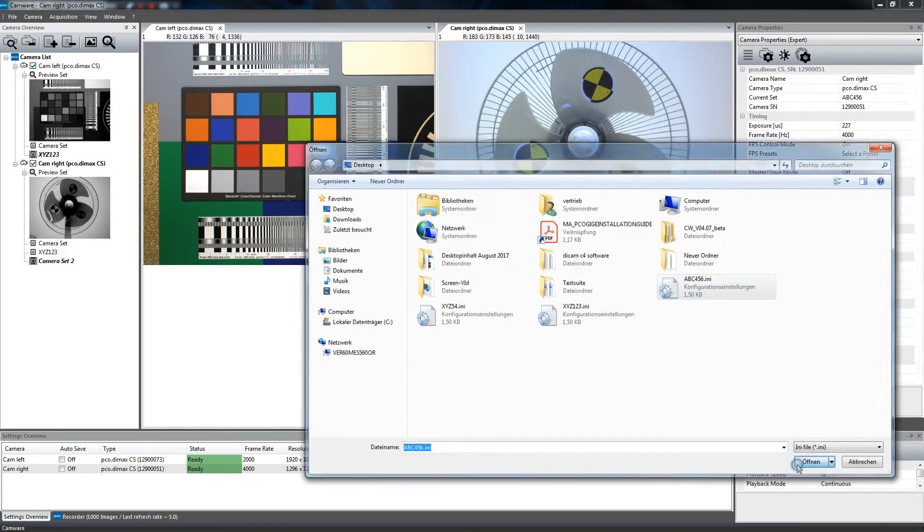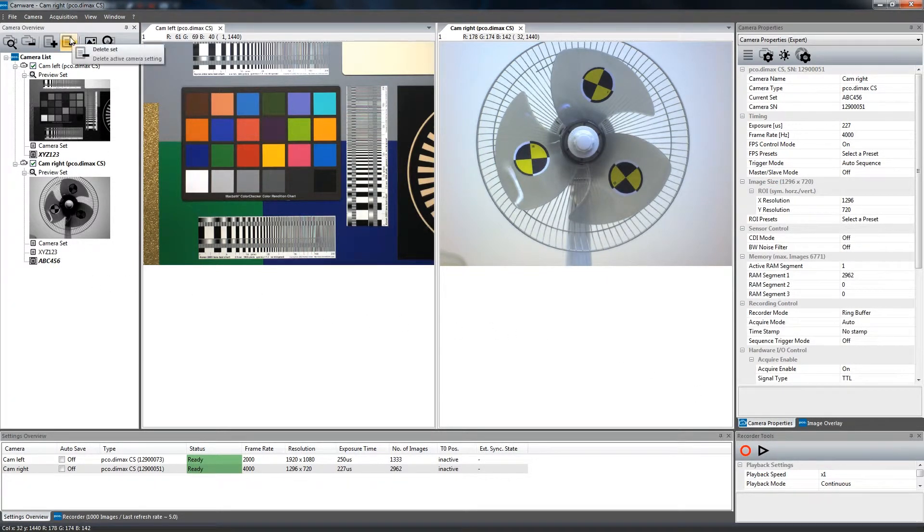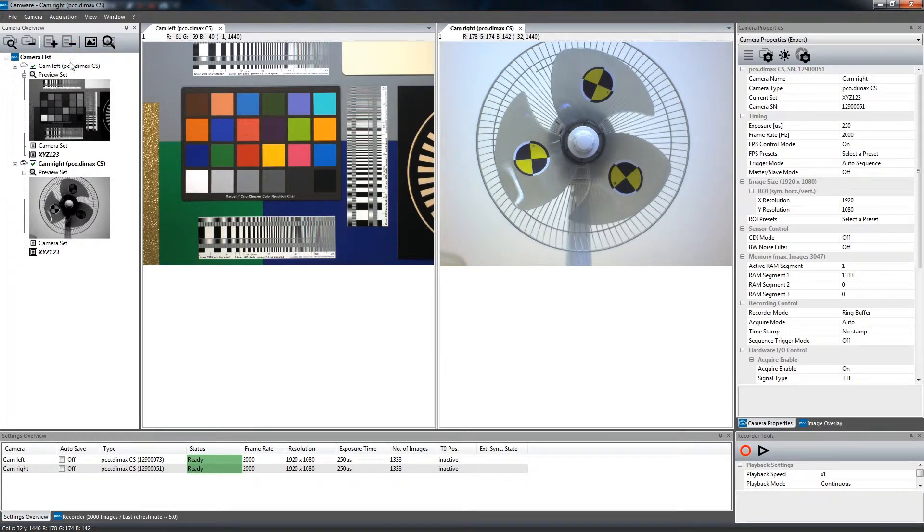When creating camera sets that you no longer require, you can simply remove them by clicking the Delete button.